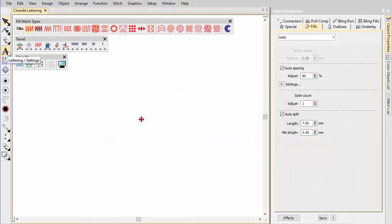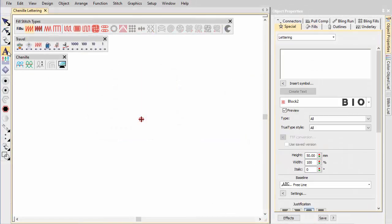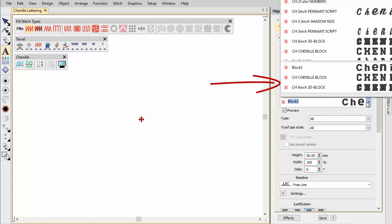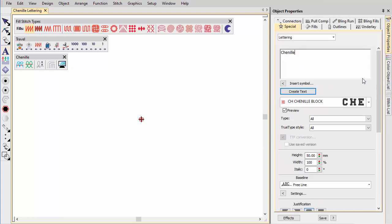Chenille fonts can be used like regular fonts, except that they must employ the as-digitized join method. They're tagged with the prefix CH. Some are digitized with coil fill, others with double square.